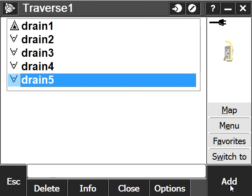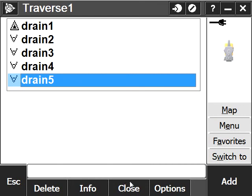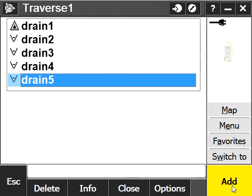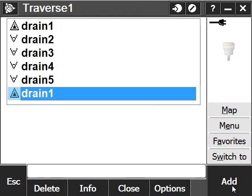If I wanted to leave the traverse open, I would just stop here and close my traverse. But I want to do a closed one, so I'm going to add drain1 again.